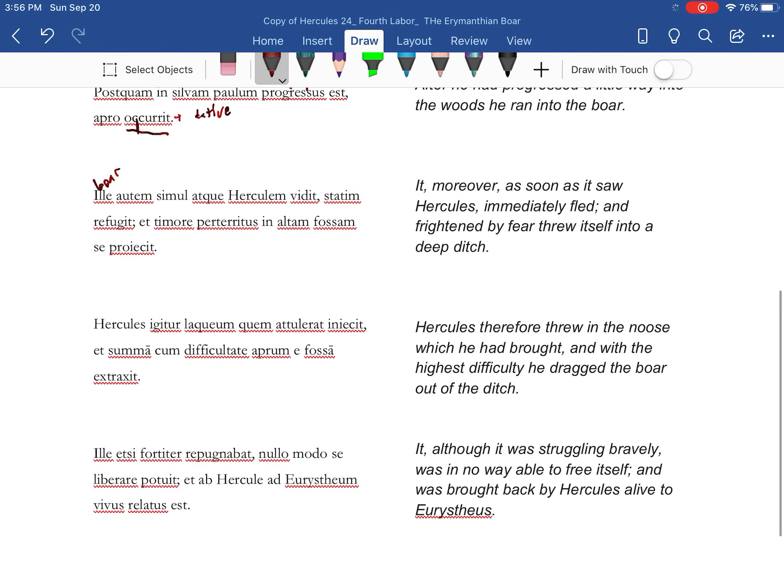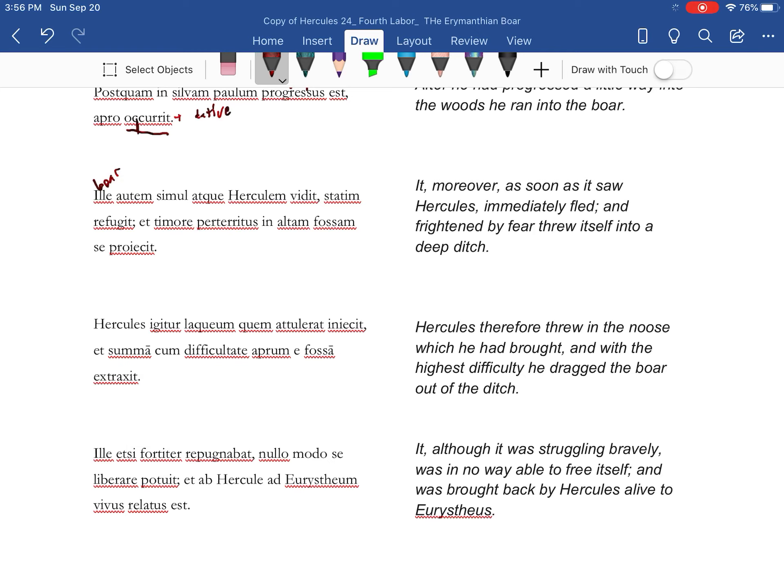And then, ILA, subject change, going for the boar. That one, moreover, simulaque, as soon as you saw Hercules, immediately ran away. And, frightened by fear, projecit se, threw itself into a deep ditch.